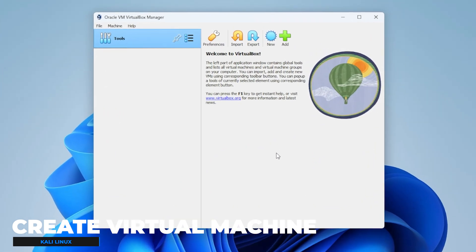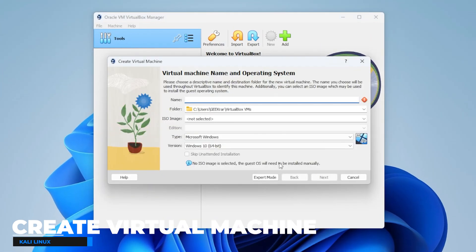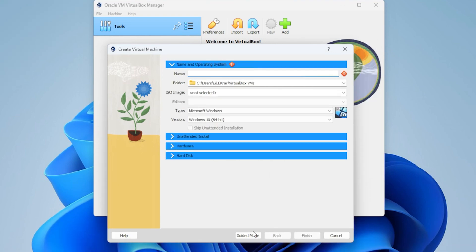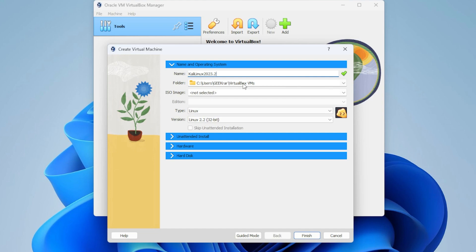What we're going to be doing is creating a new virtual machine. So I'm going to click on the new button up here at the top and then select expert mode and we're going to give it a name. The name I'm going to give it is Kali Linux 2023.2. I'm fine with leaving it in the default folder.